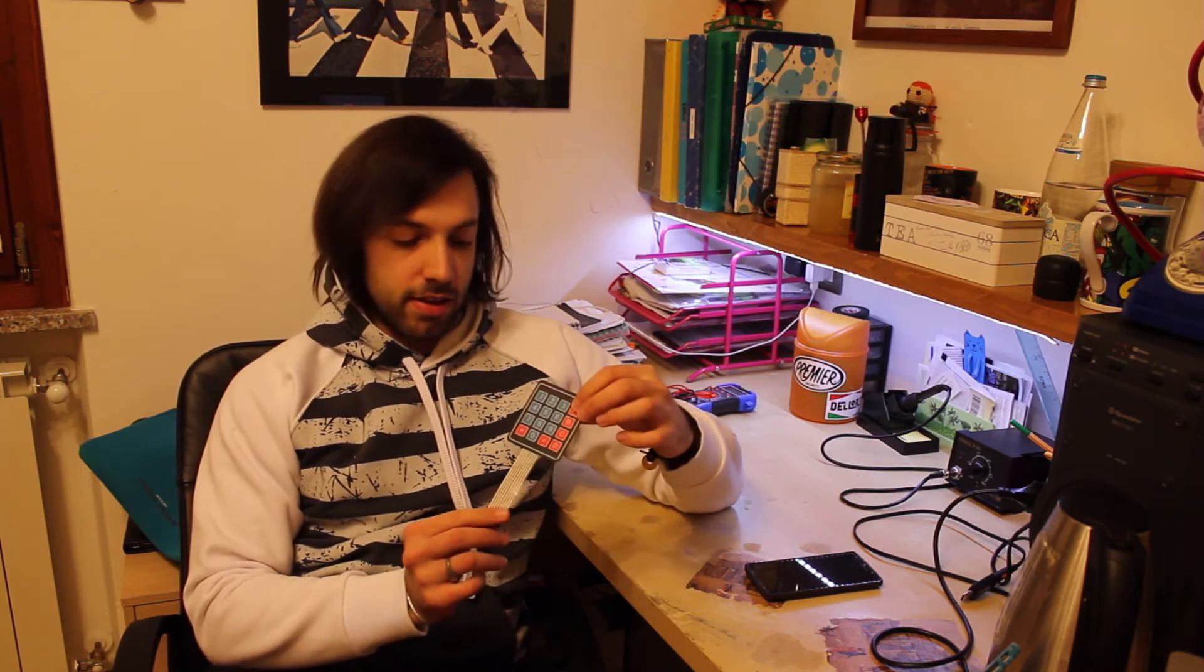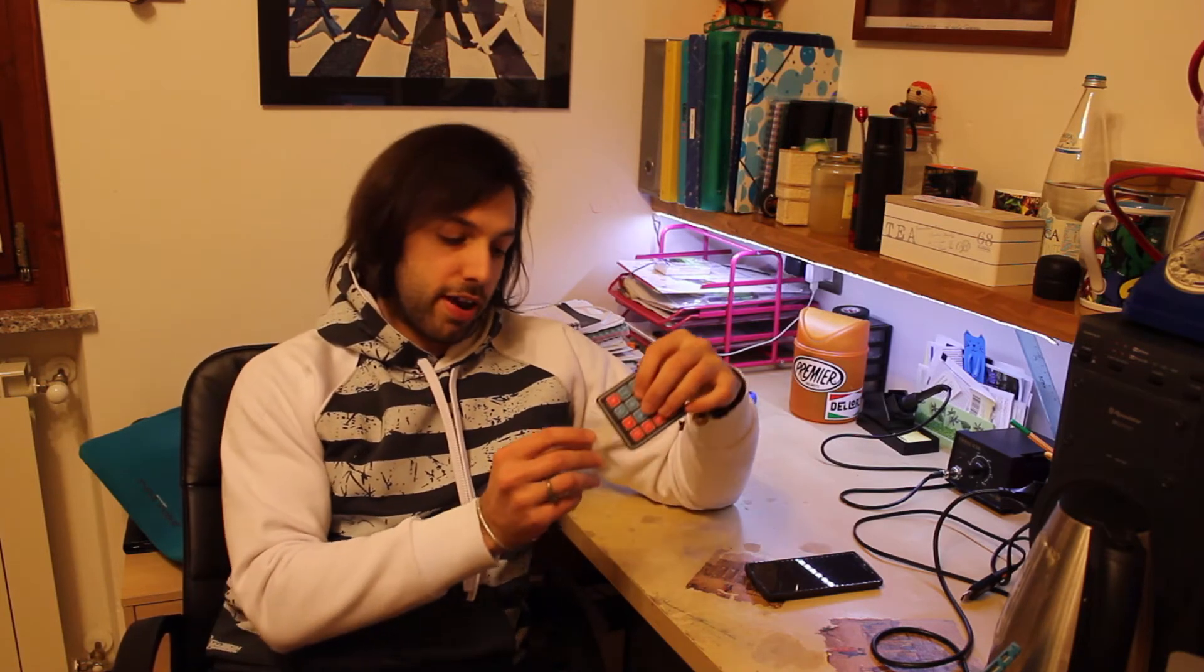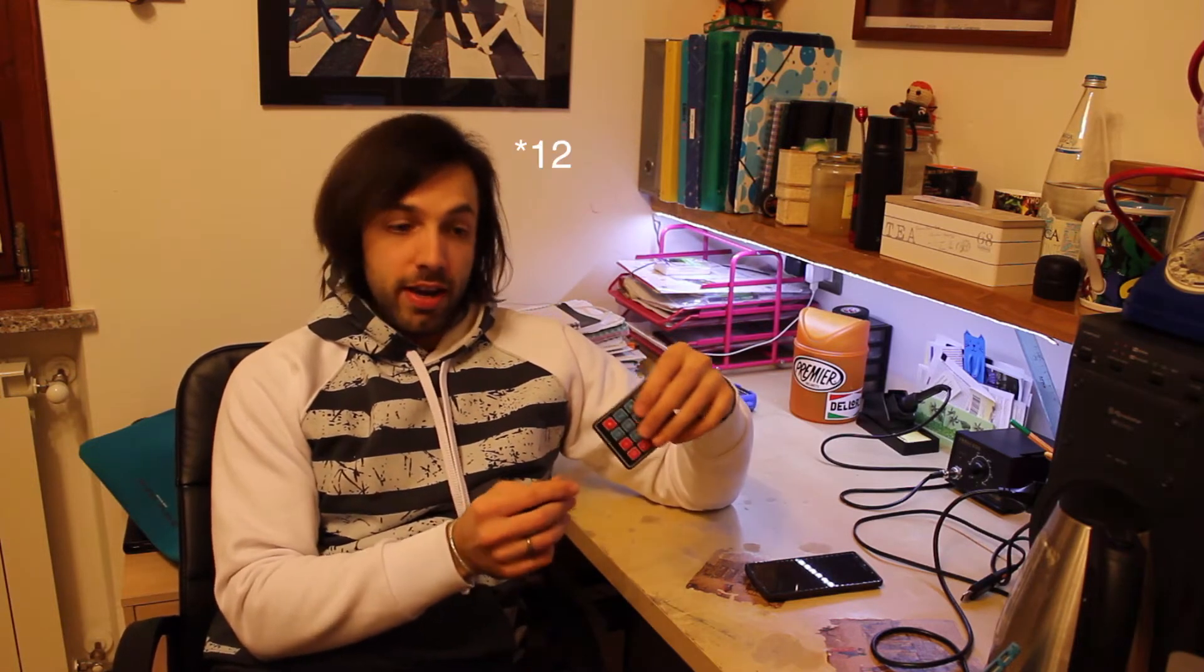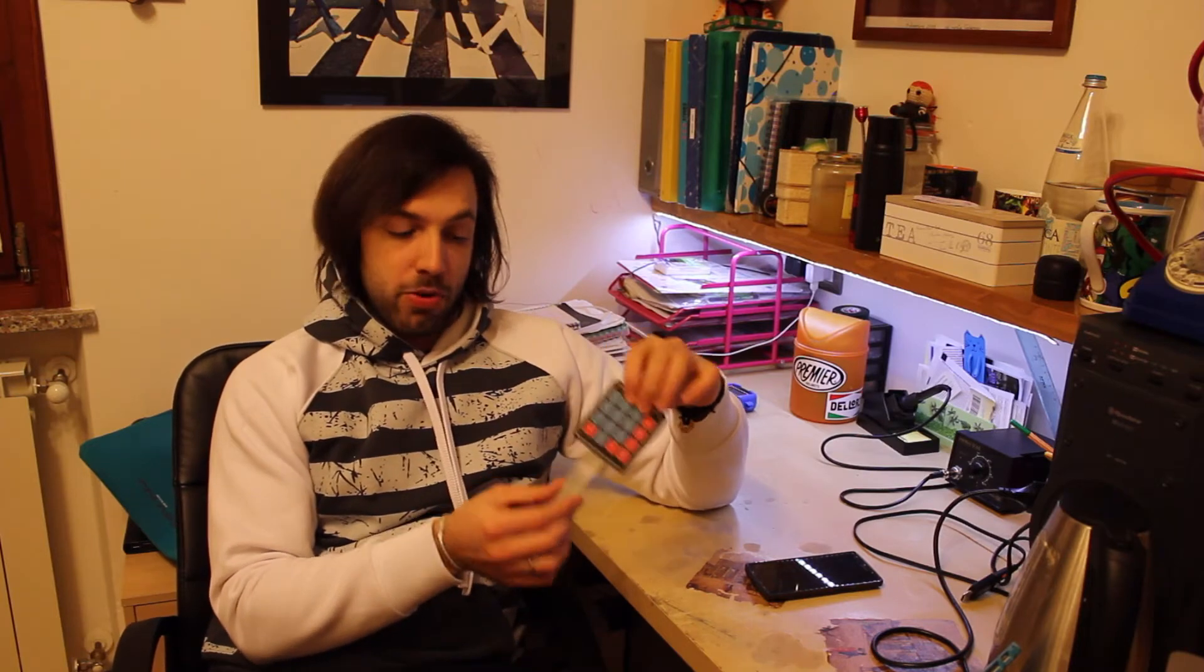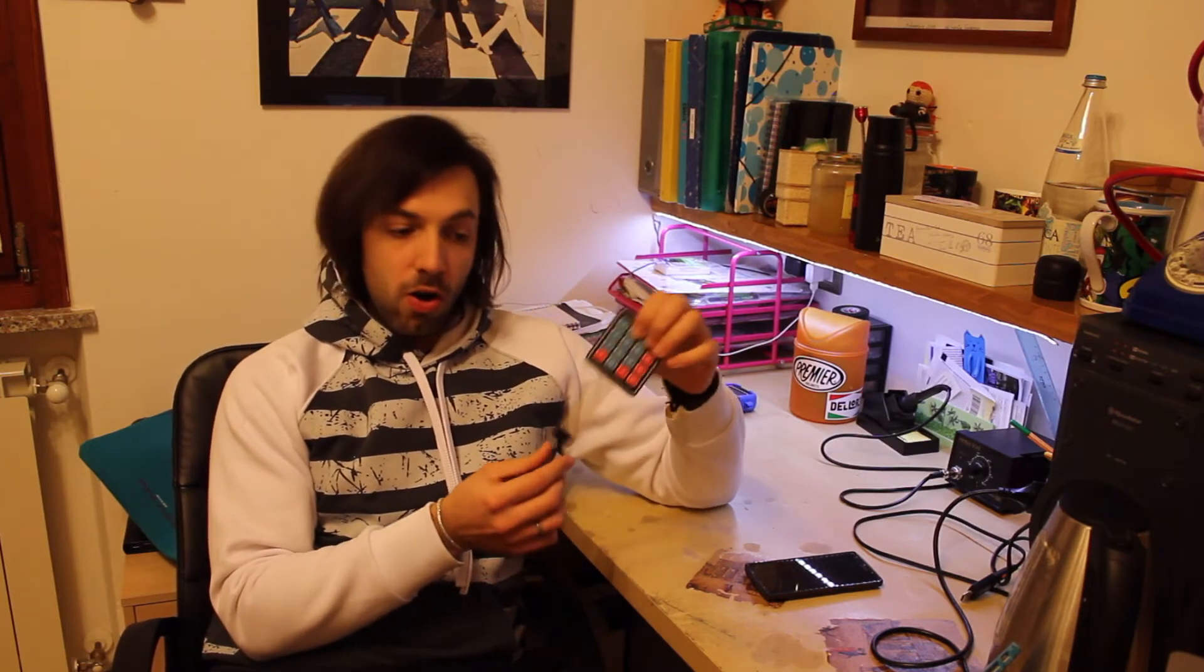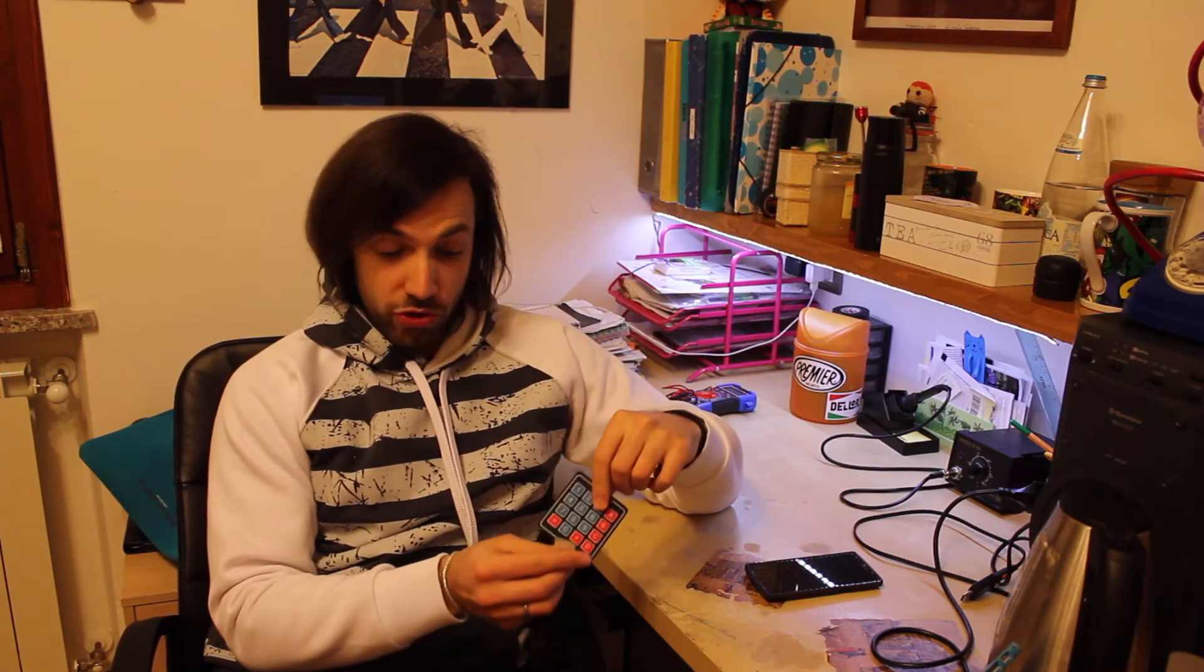Problem is, a 16 keys numpad like this will require 8 digital pins in order to work. For instance, an Arduino Uno has only 11 of them to start with, so you're gonna end up using almost all of them just for your input device, which is not cool.